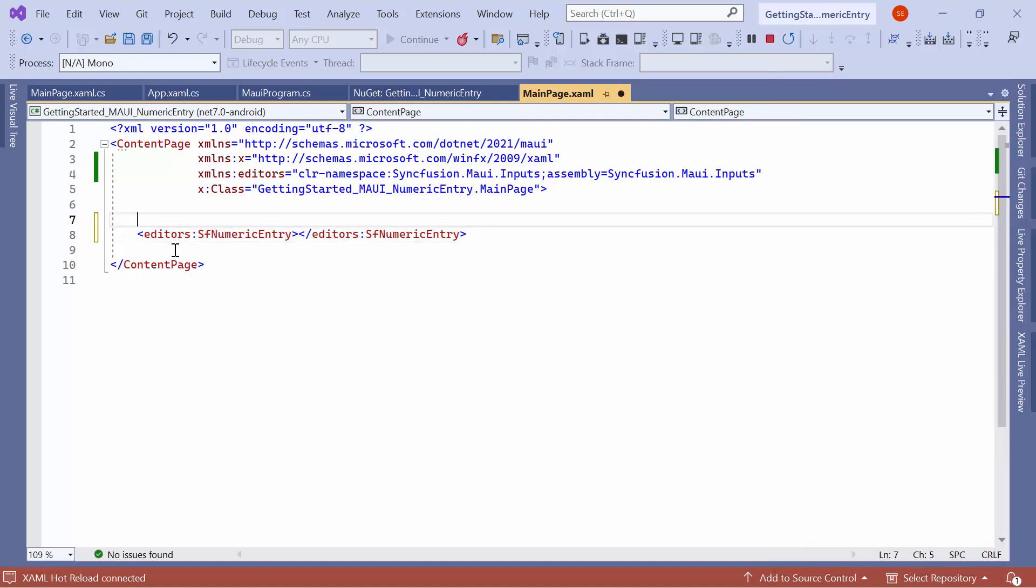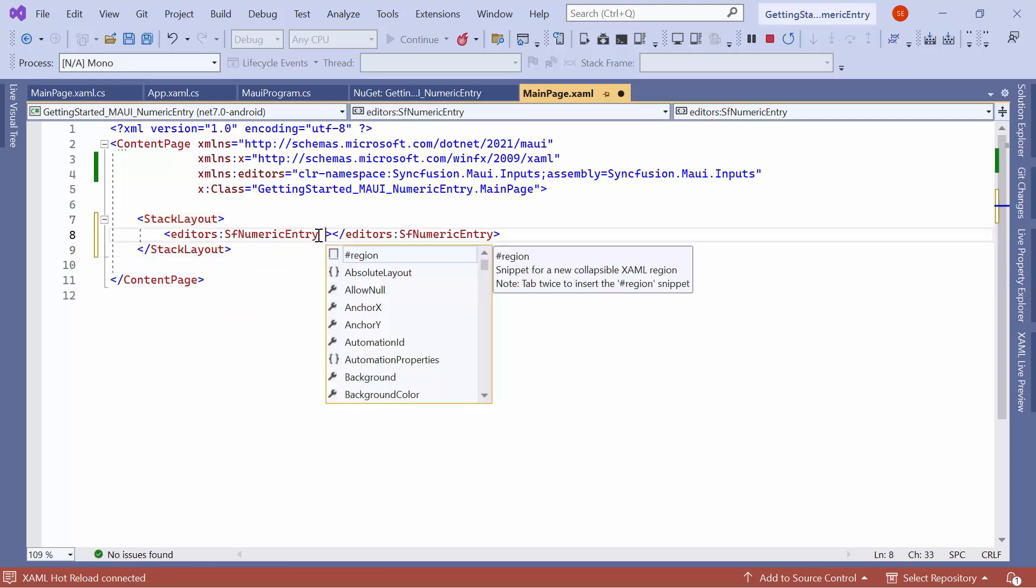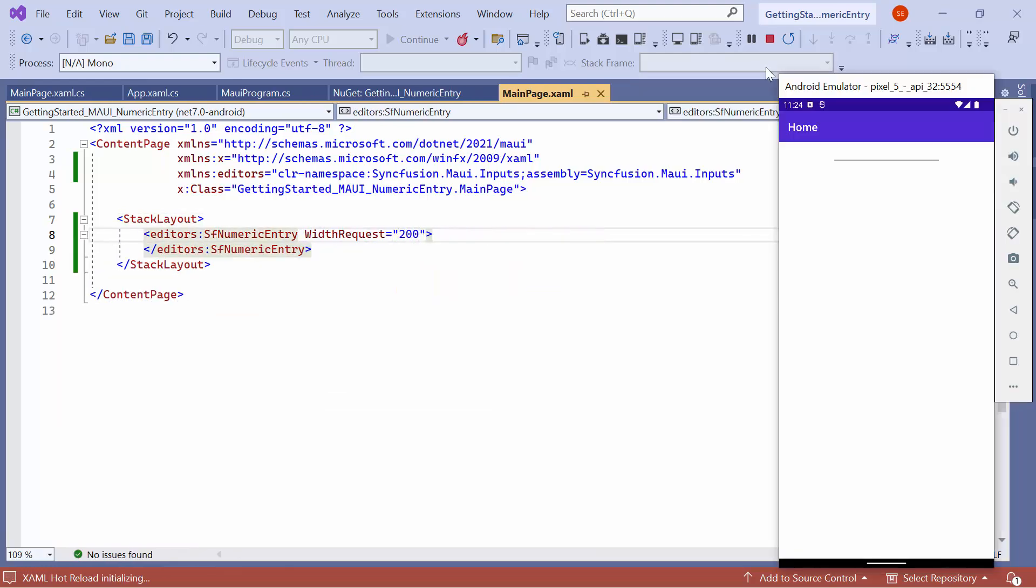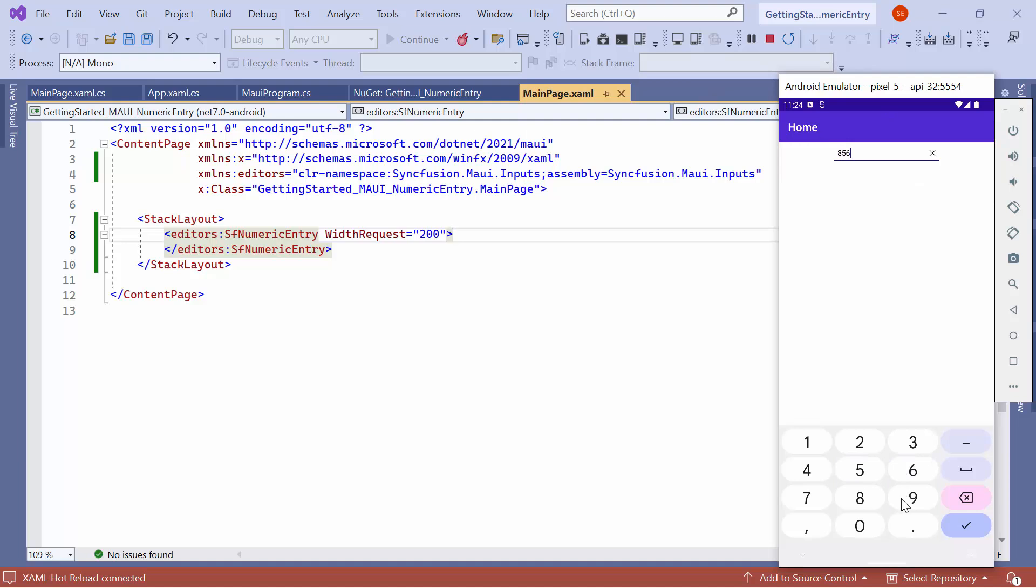To customize the UI, I load the numeric entry control inside a stack layout and set its width to 200. Now, as you can see, the control is displayed at the top of the screen and its width has been adjusted accordingly.